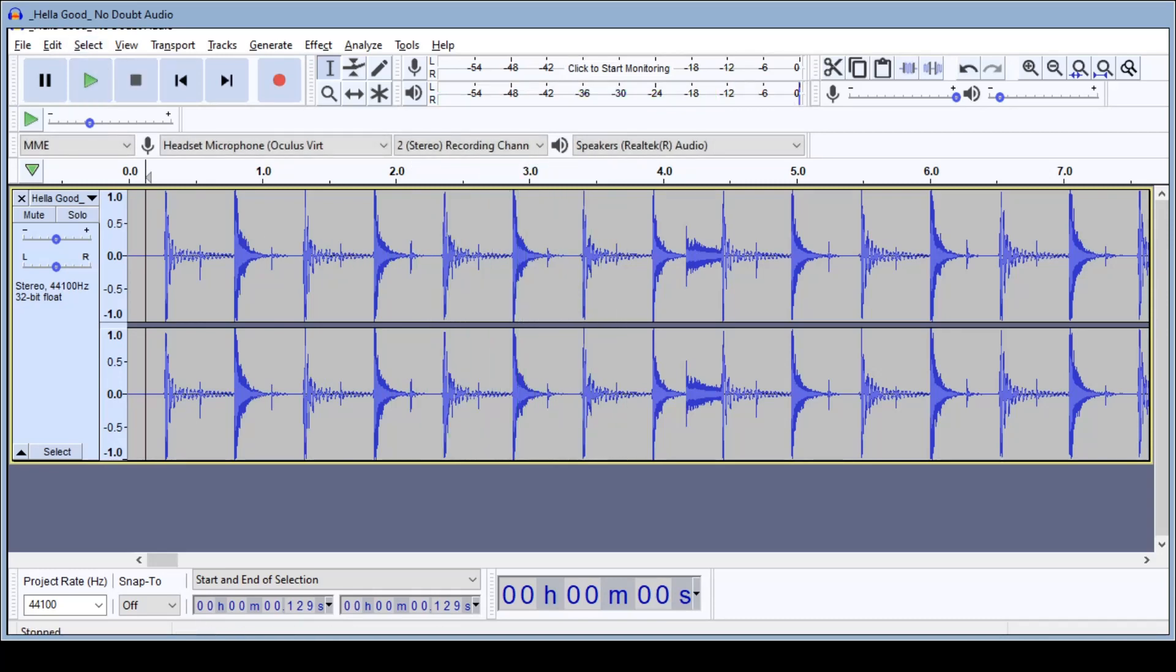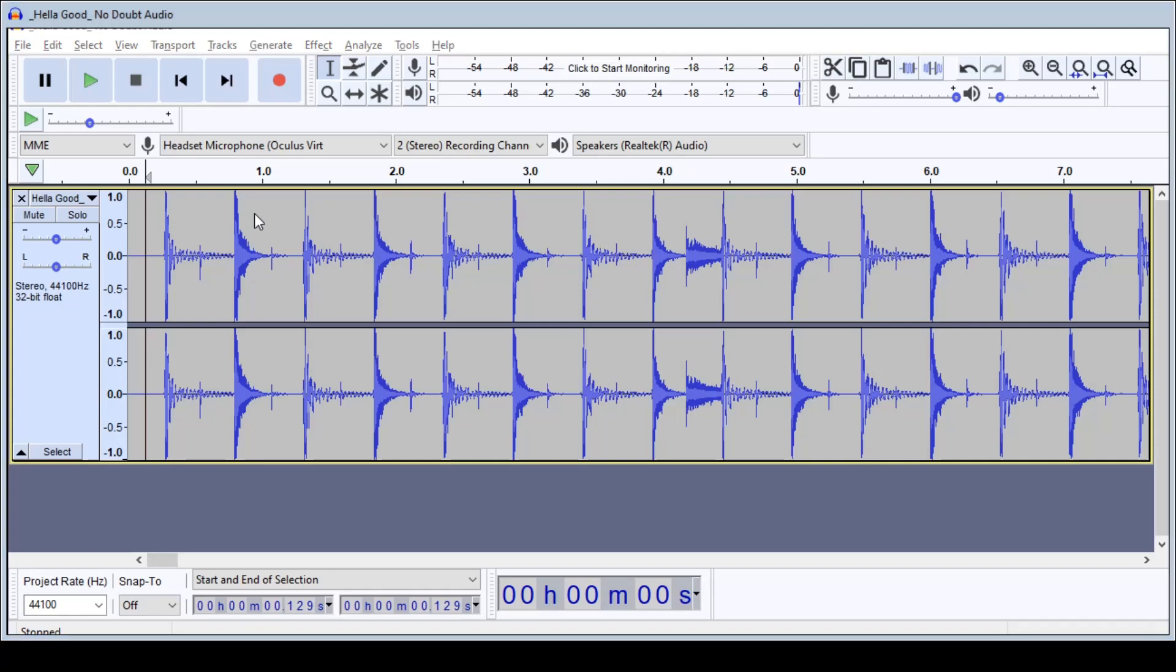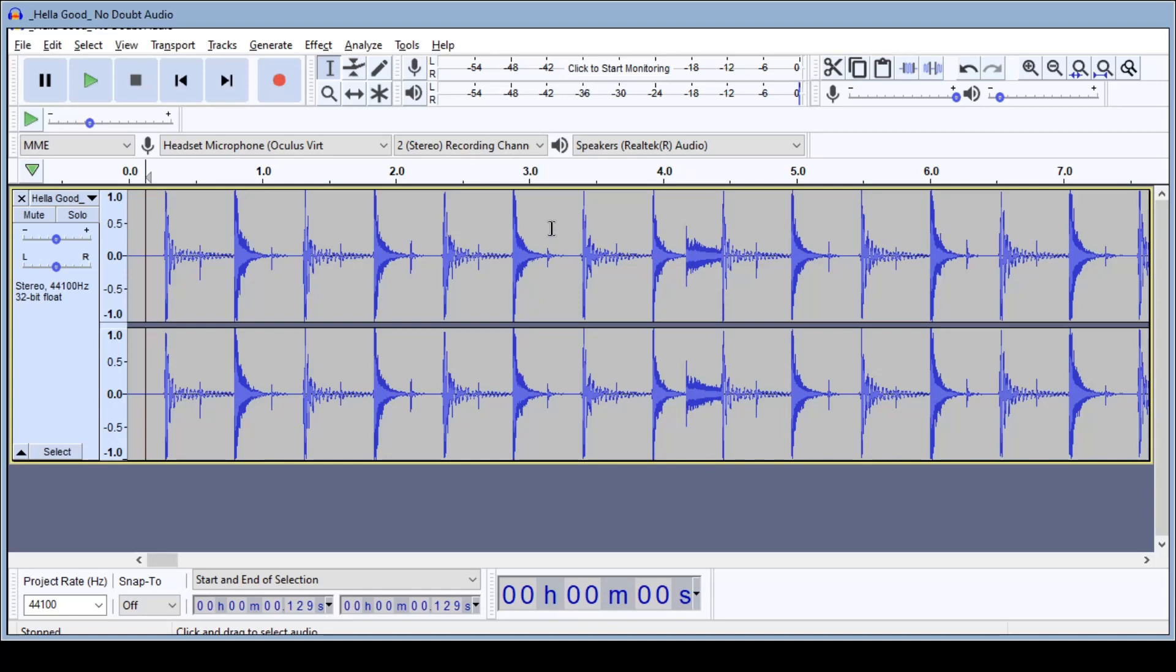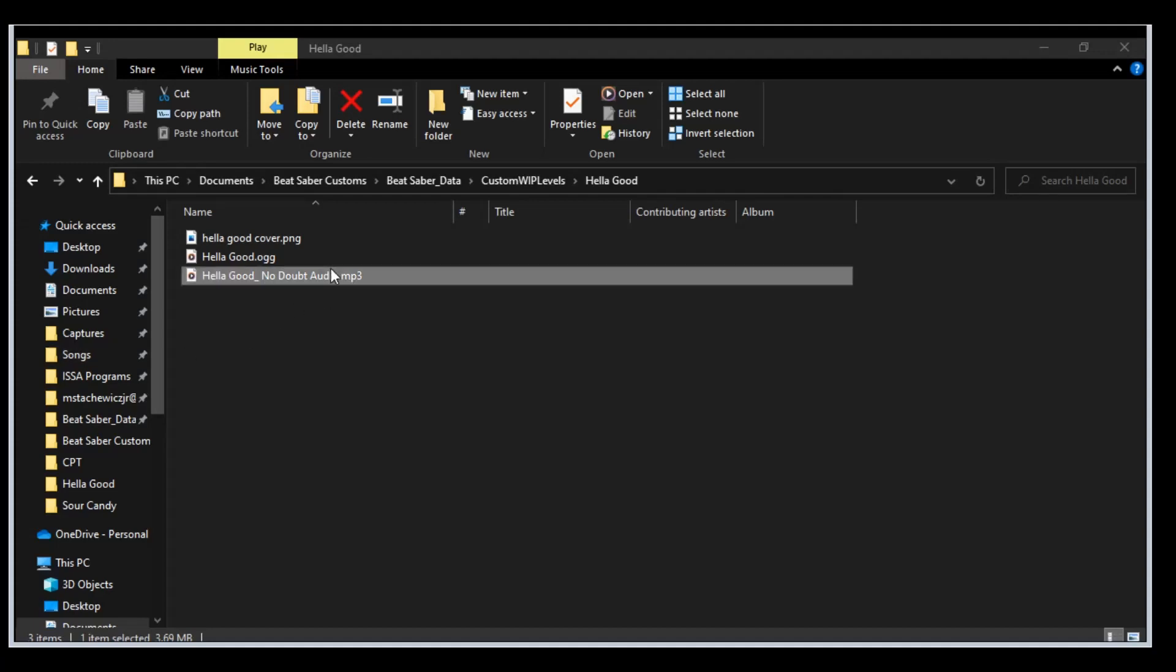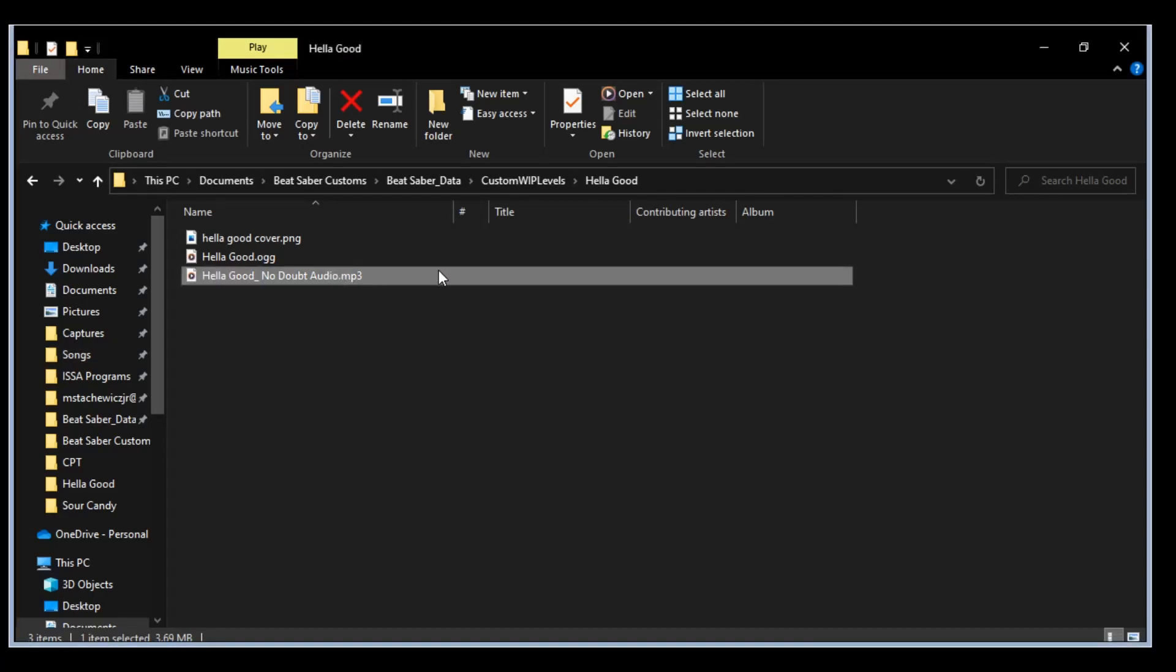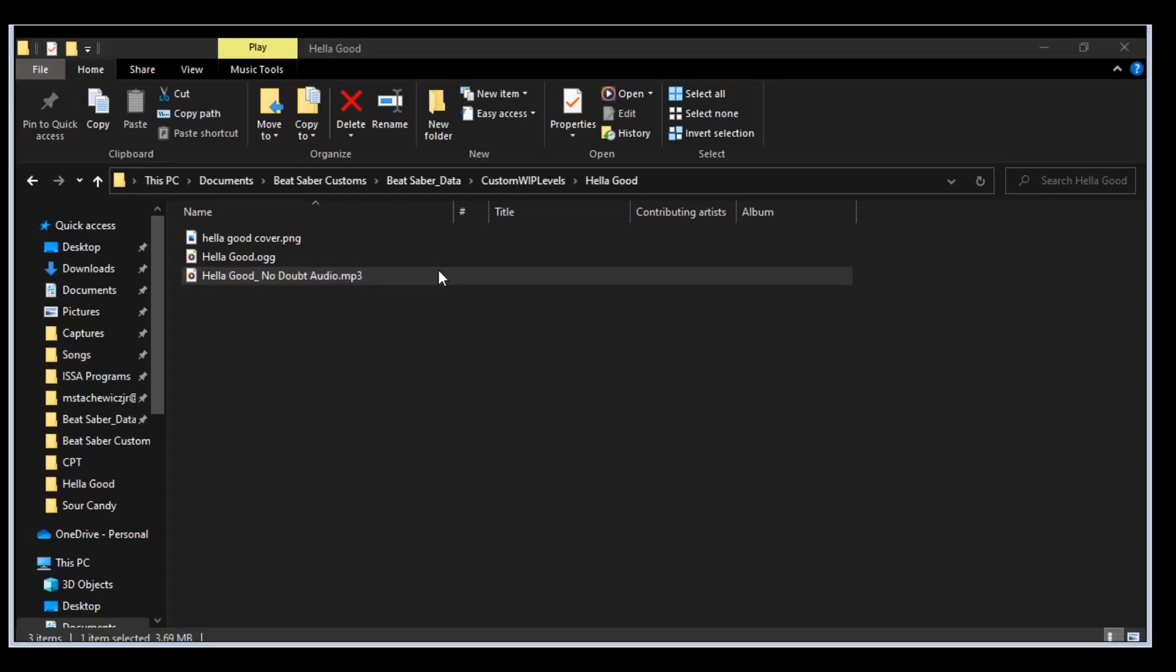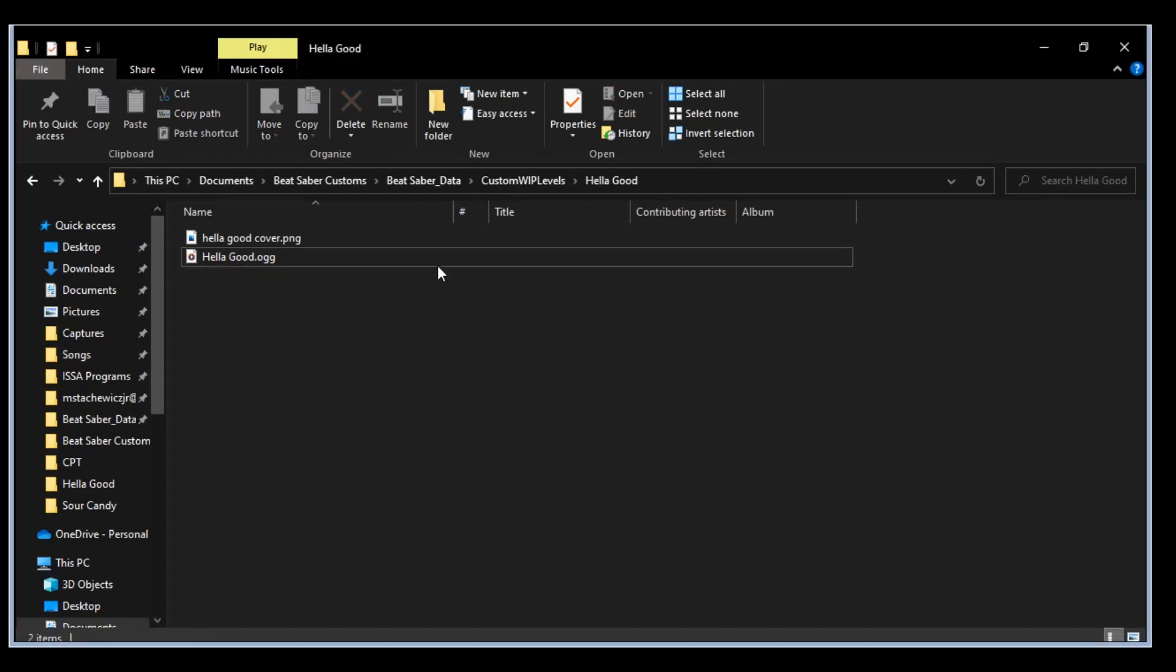So we're going to take this now, we have an mp3, we don't want an mp3 because mp3s do not really play nice with ChroMapper. We let it do that and then we can go ahead and delete the mp3 file since we're not going to be using it anymore.